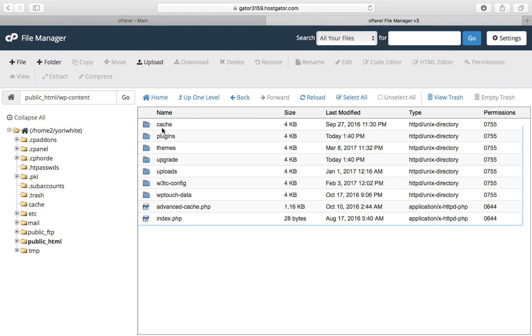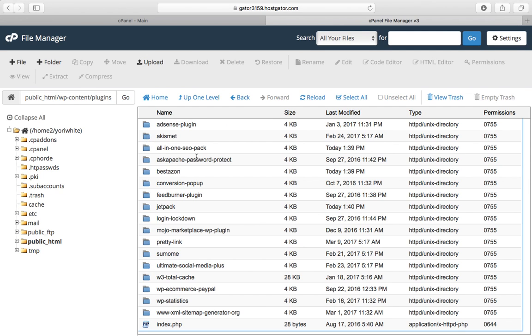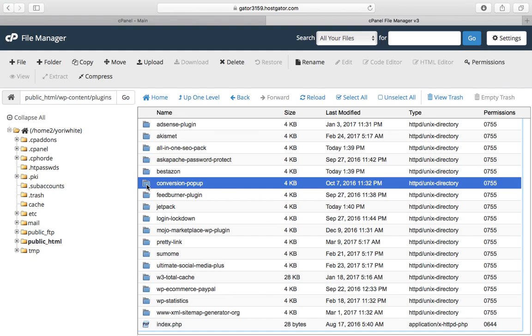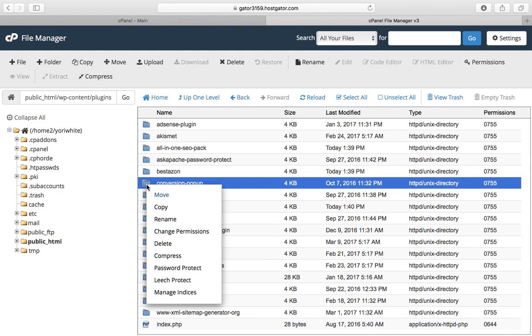Then go into the plugins folder. This is the place where it houses all your plugins. If, let's say, your conversion popup has an issue, you can just right-click on it and delete it.